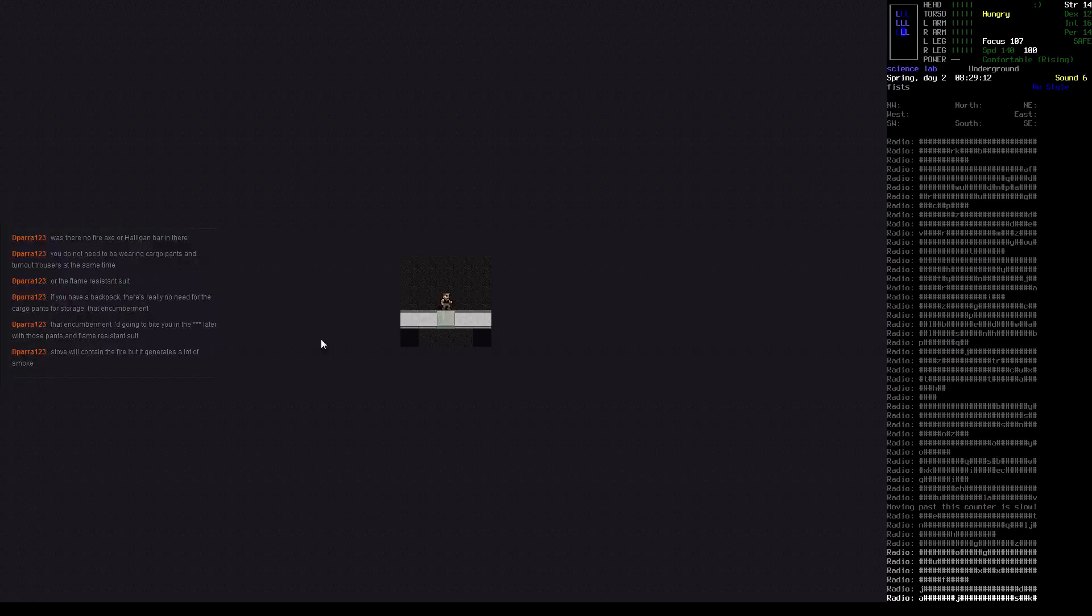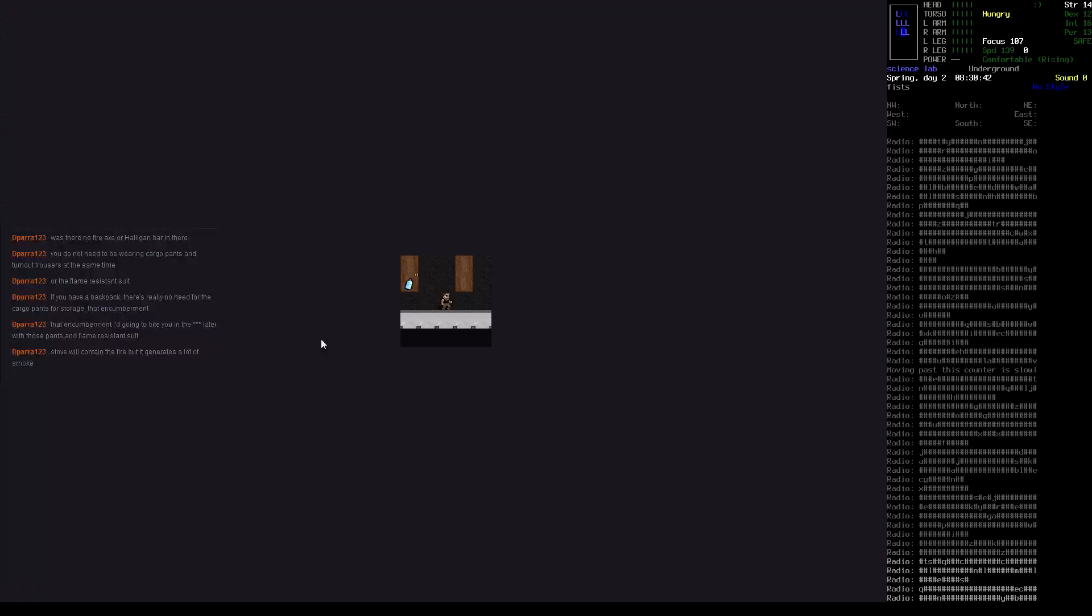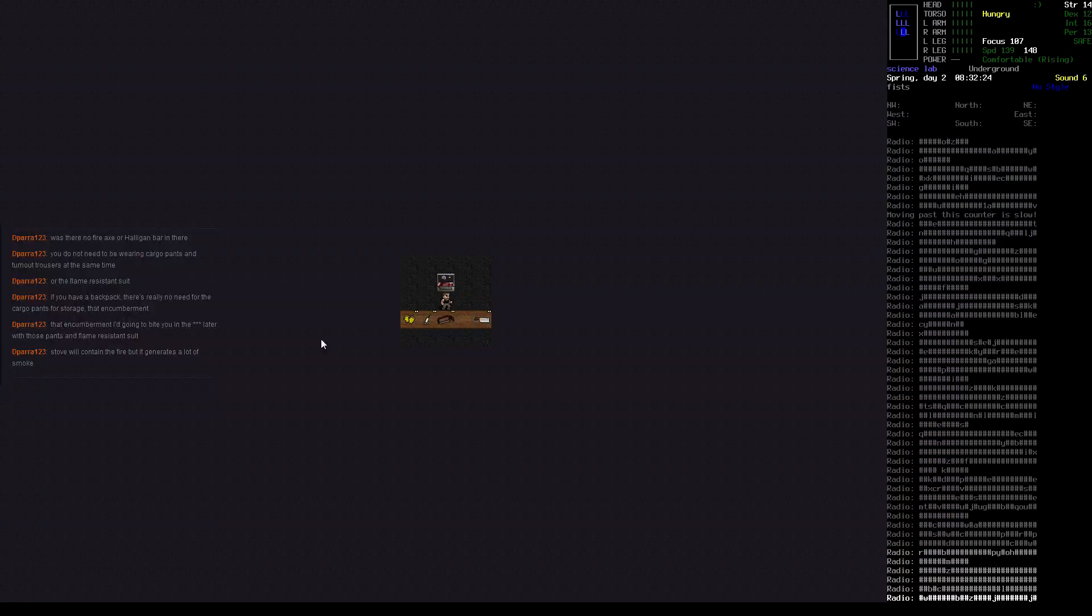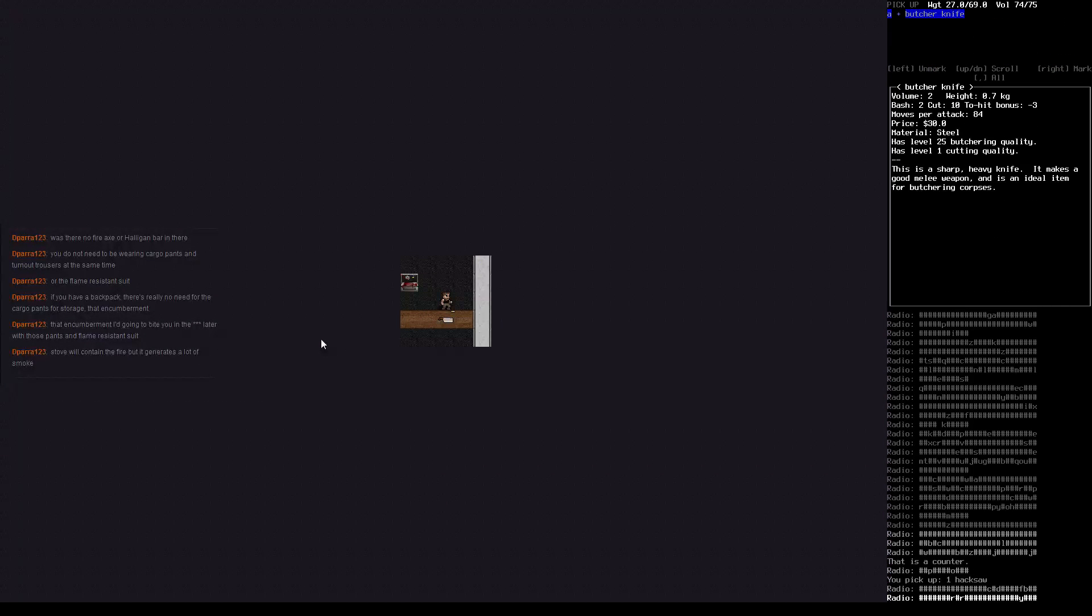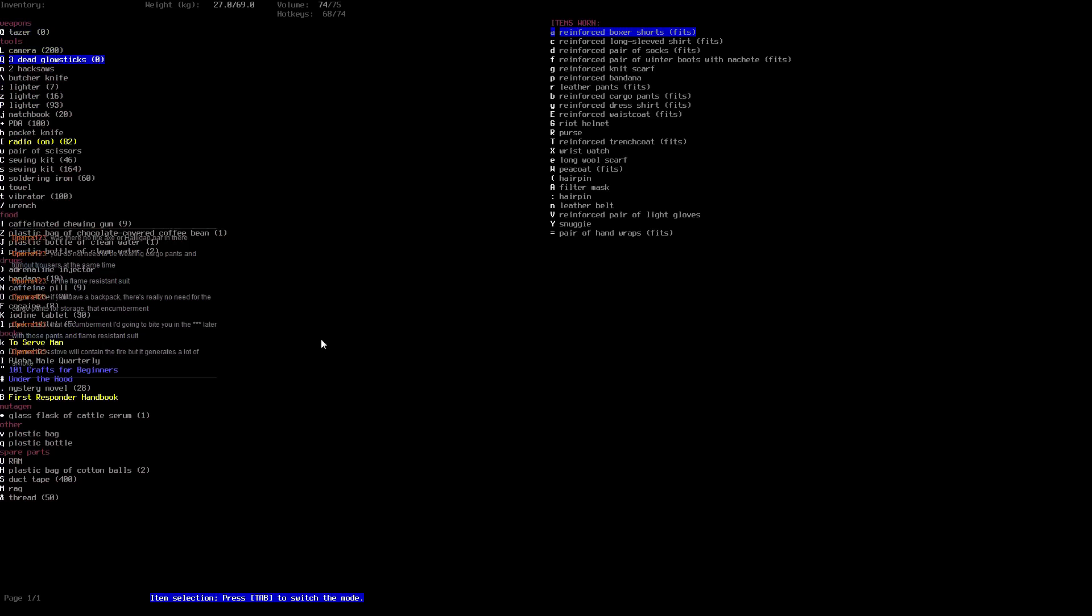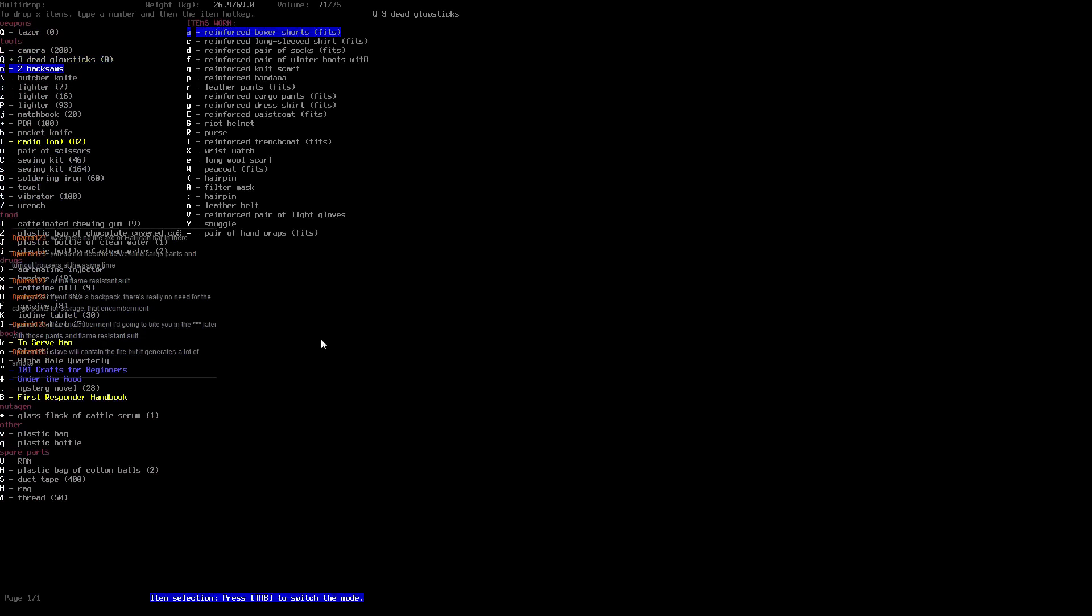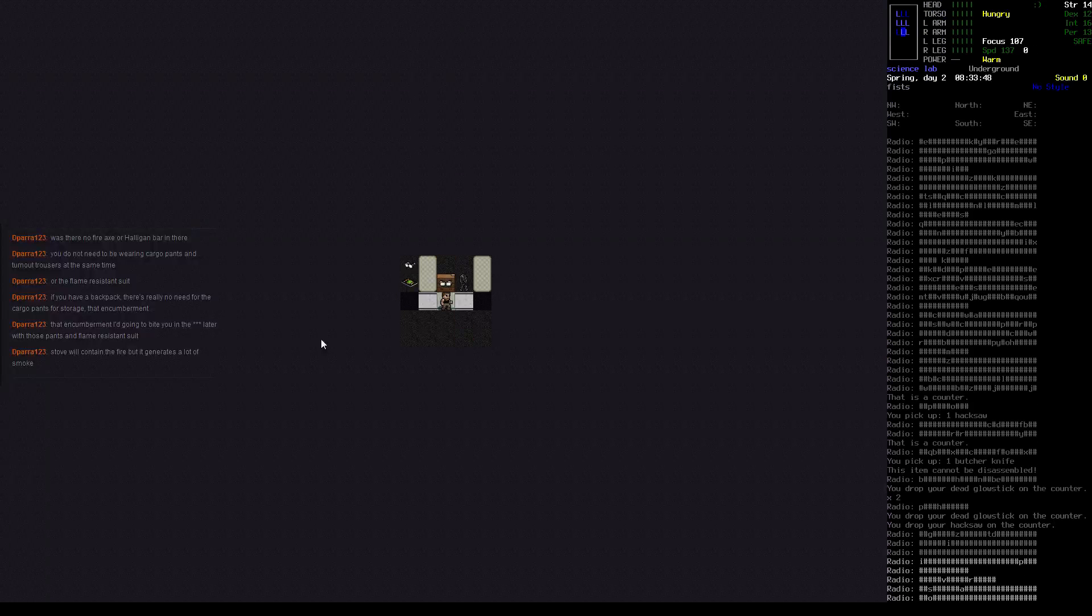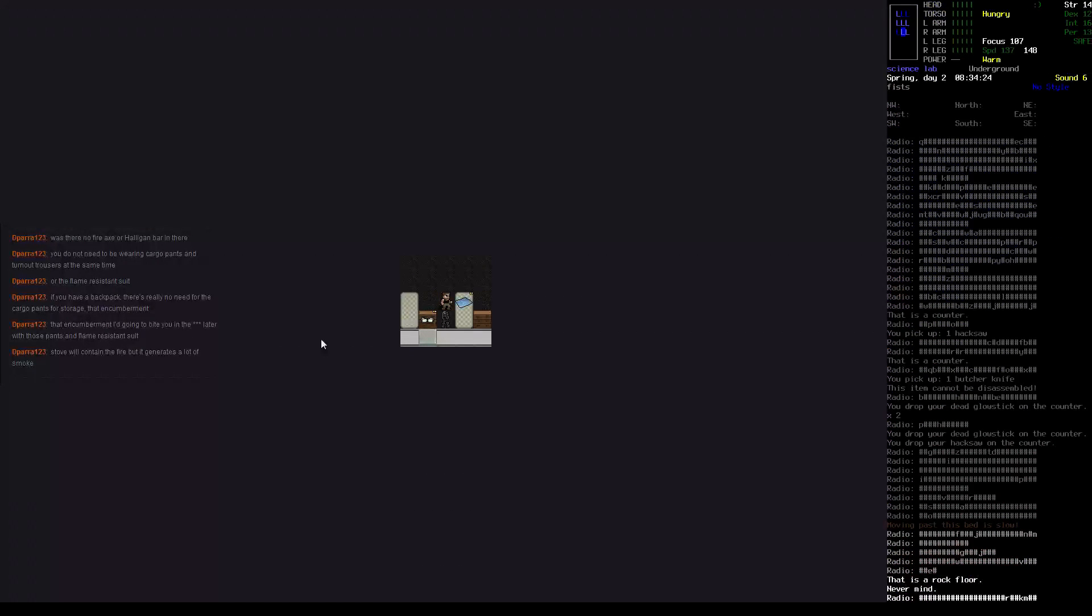Hacksaw and a butcher knife. Two hacksaws, three dead glow sticks. Well, can I do anything with a dead glow stick? Well, and now I have a butcher knife. Bondage suit, no thank you.